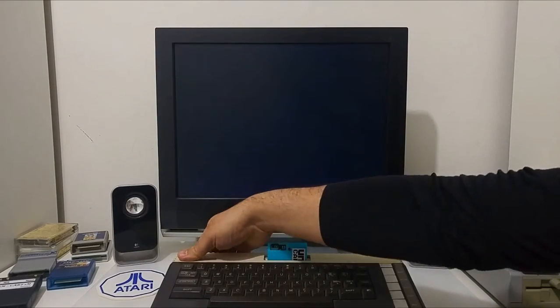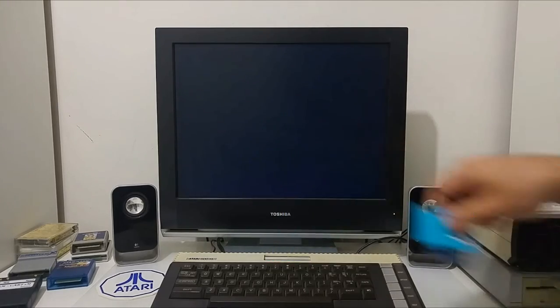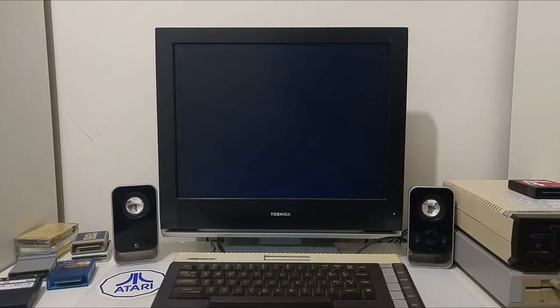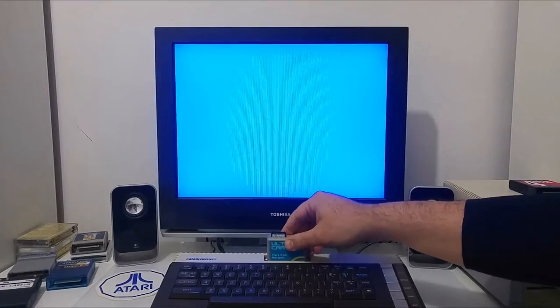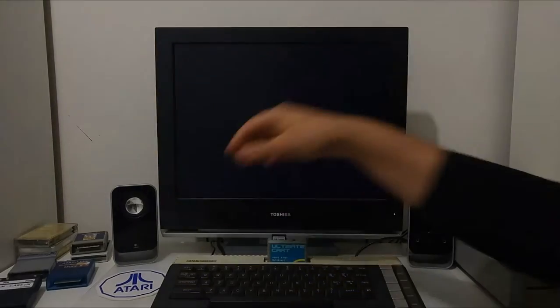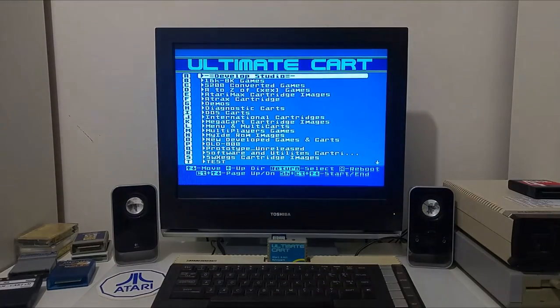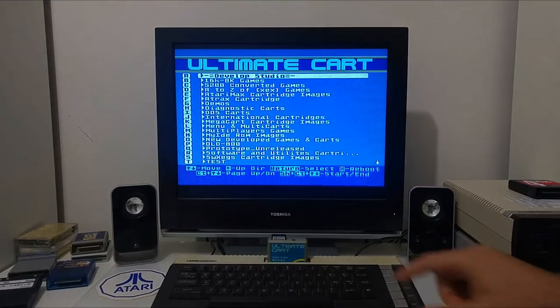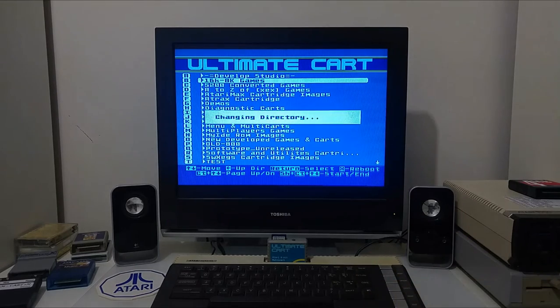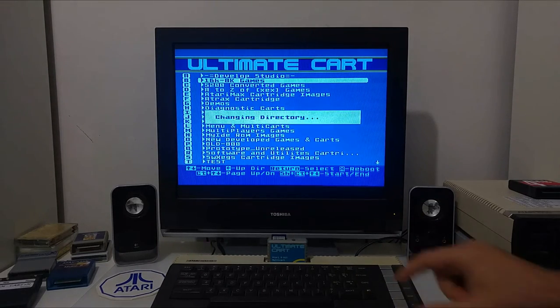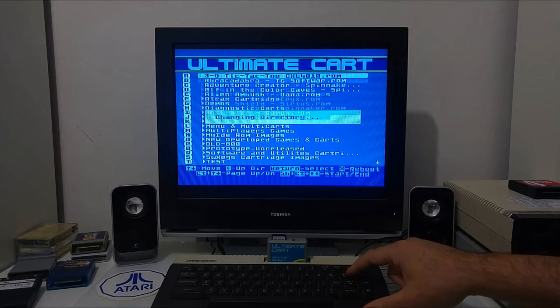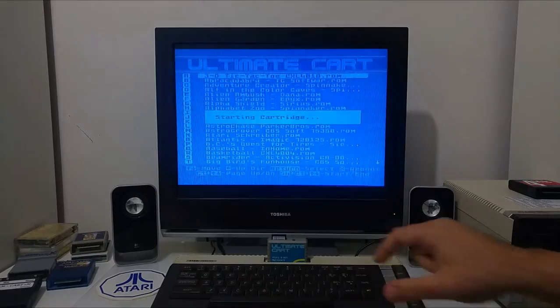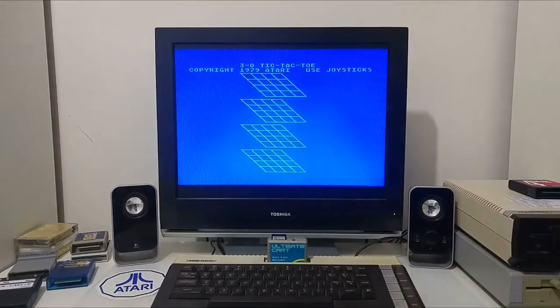Let's give a try to the Ultimate Cart. The Ultimate Cart did load the menu before, but when we try and select any game, it just gave us self-test. So let's see if a game works. And it does.